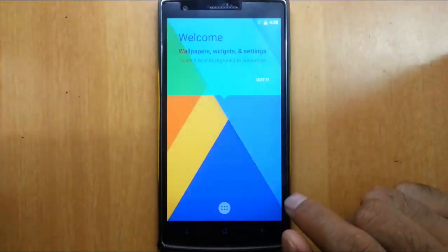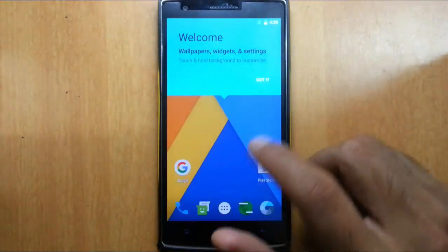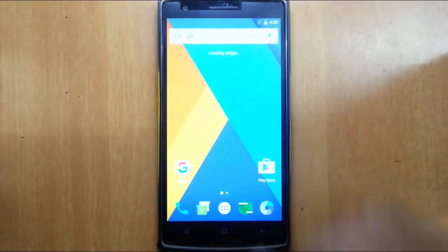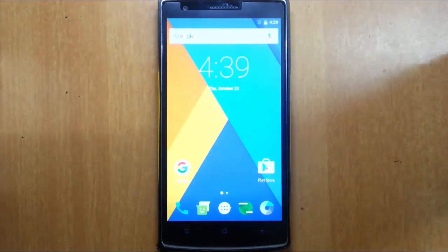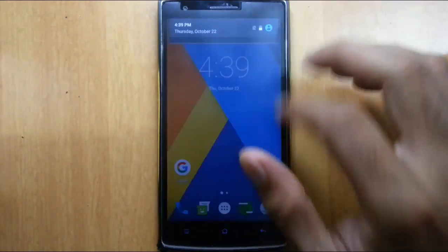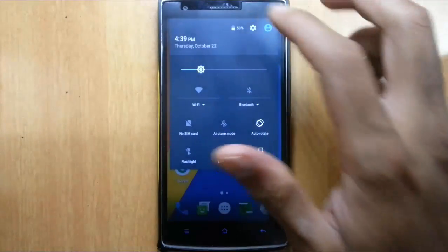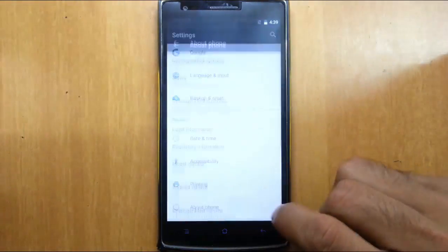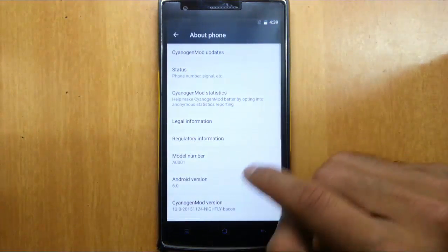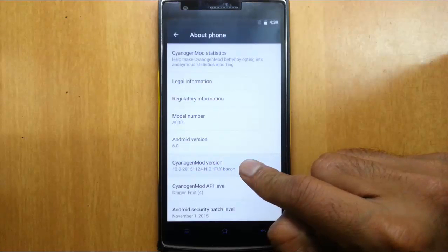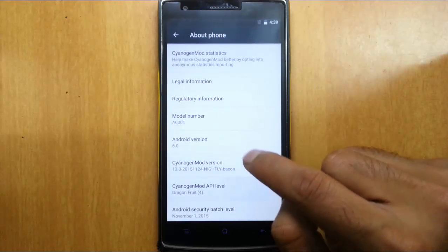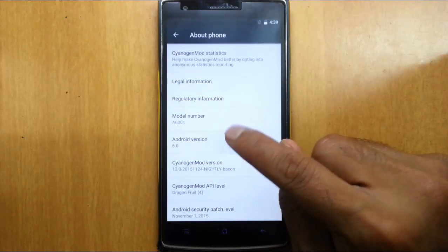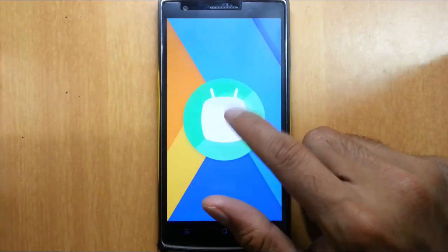That's it. Now it's loaded into the new ROM. If you go to the settings menu about phone, you can find I am using CyanogenMod 13 Nightly built on 6.0 Android Marshmallow.